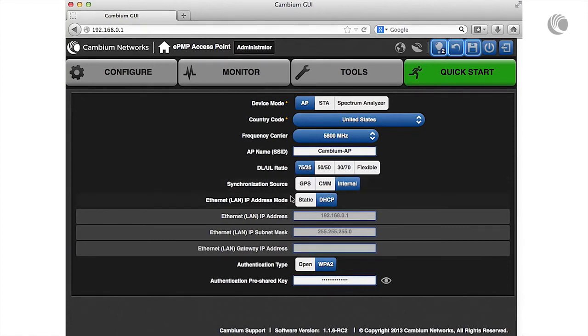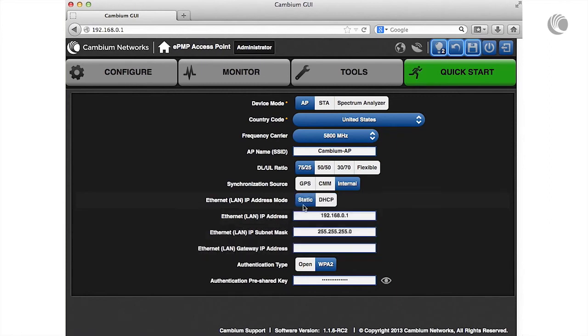To receive IP addressing from a DHCP server, select DHCP. To assign static IP addressing, select static.